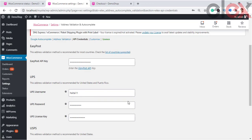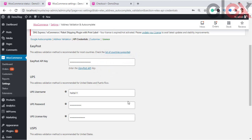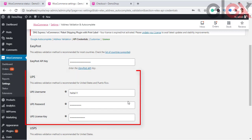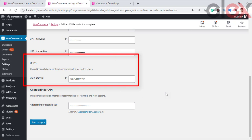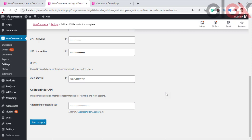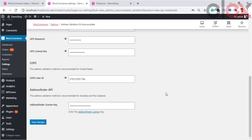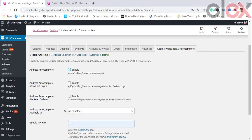EasyPost API is recommended for most countries. UPS and USPS are popular shipping carriers in the US. You can use UPS for address validation in the United States and Puerto Rico — all you need is the username, password, and license key. USPS is the recommended choice for the United States, requiring the USPS user ID. If you are located in Australia or New Zealand, you can use the Address Finder API.